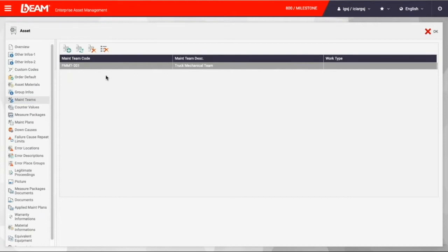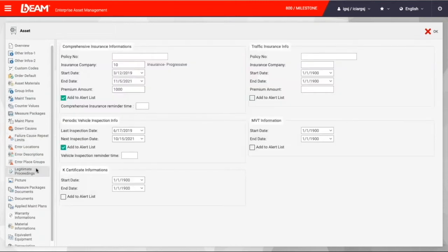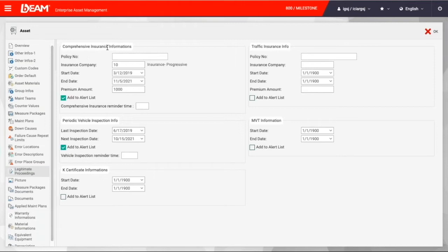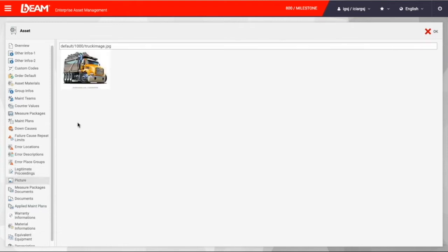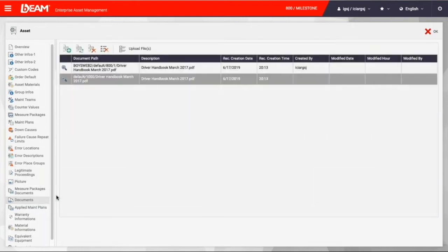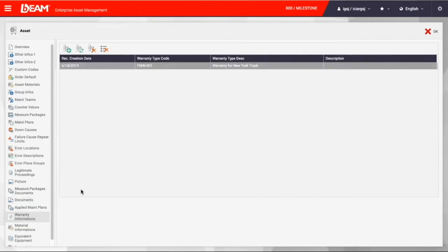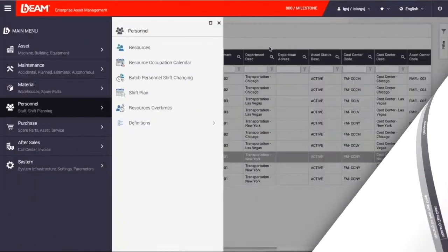We can have a maintenance team to take care of this vehicle. Right here, we have a truck mechanical team. Besides, the legitimate information can be entered, like your insurance information or your periodic vehicle inspection information. We can have the picture of the truck and the supporting documents, like the handbook guidelines or instruction, and they can also get attached in Beam. You can also have the warranty print for this truck.